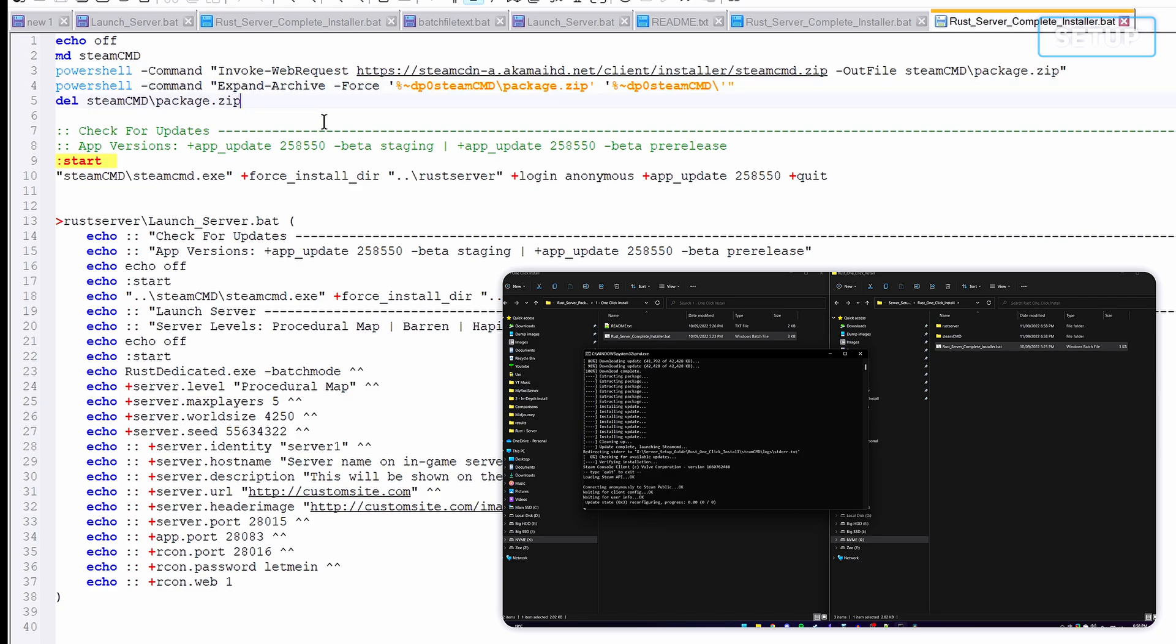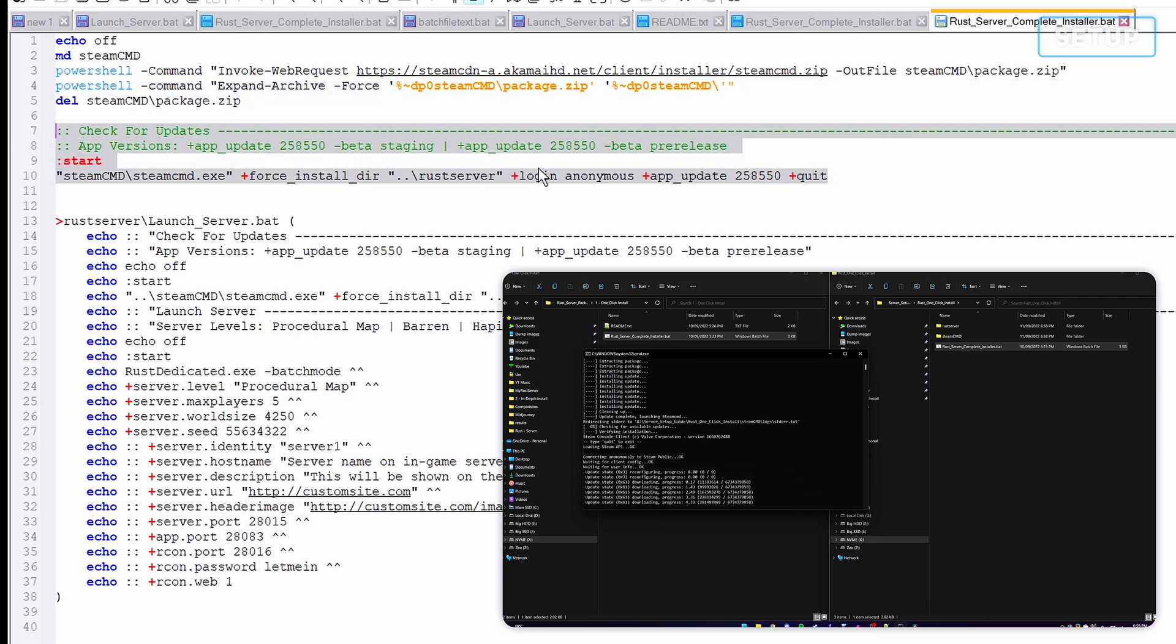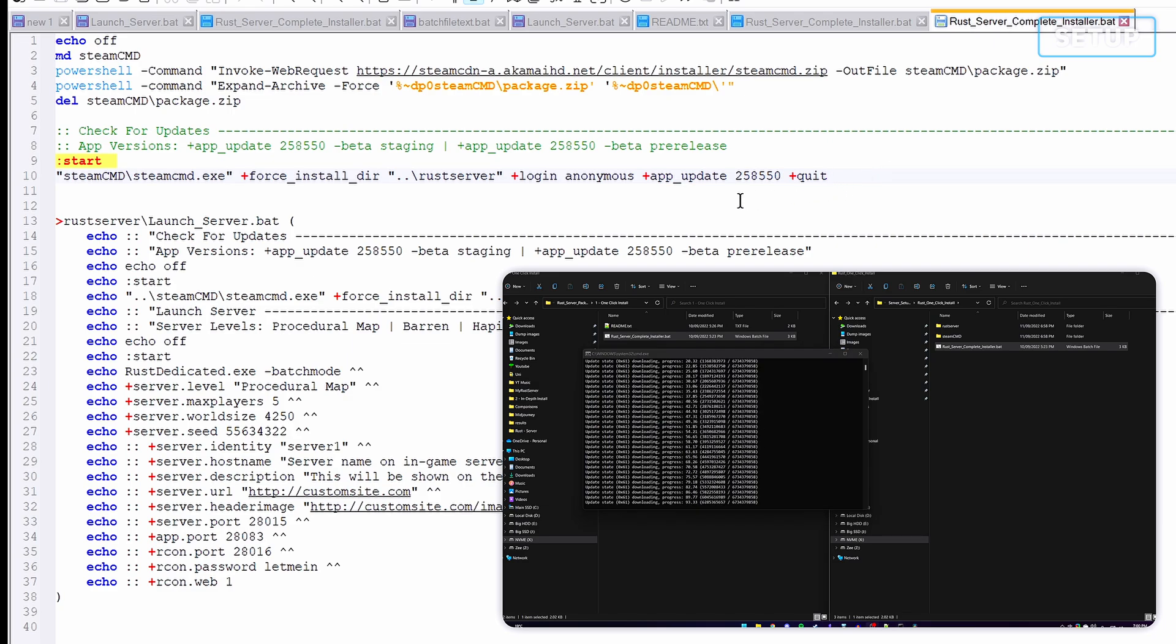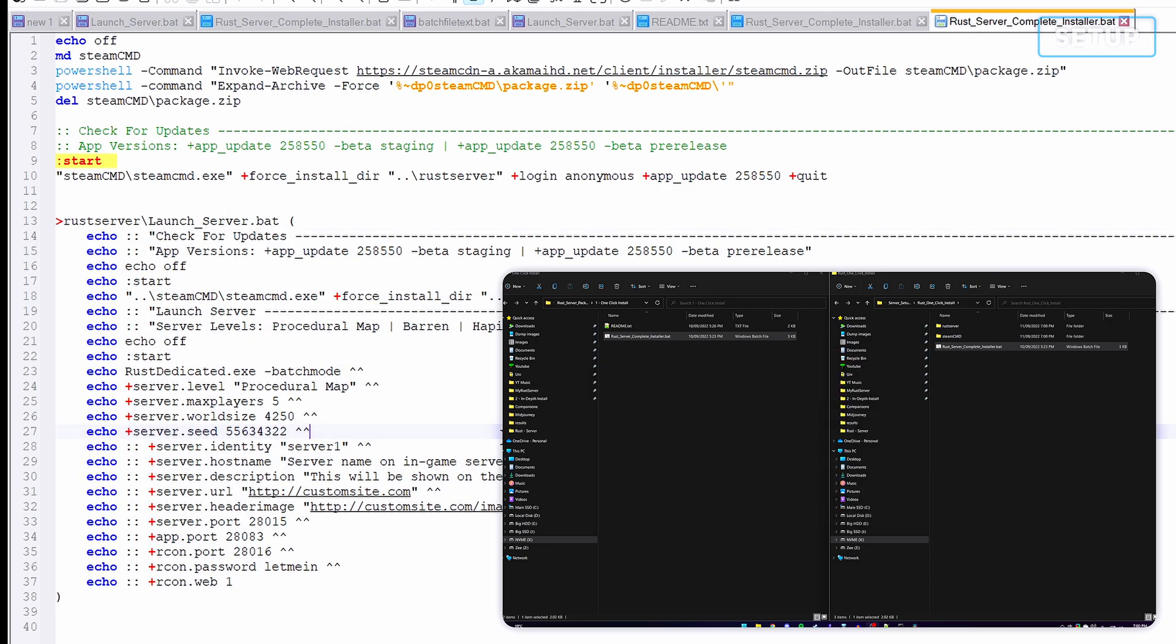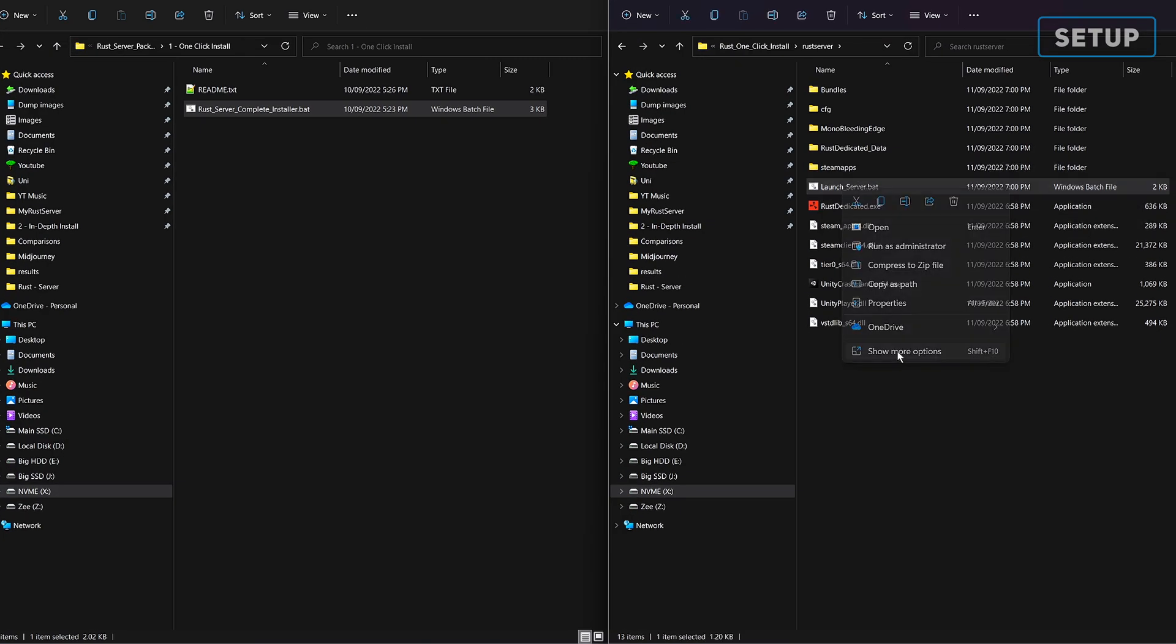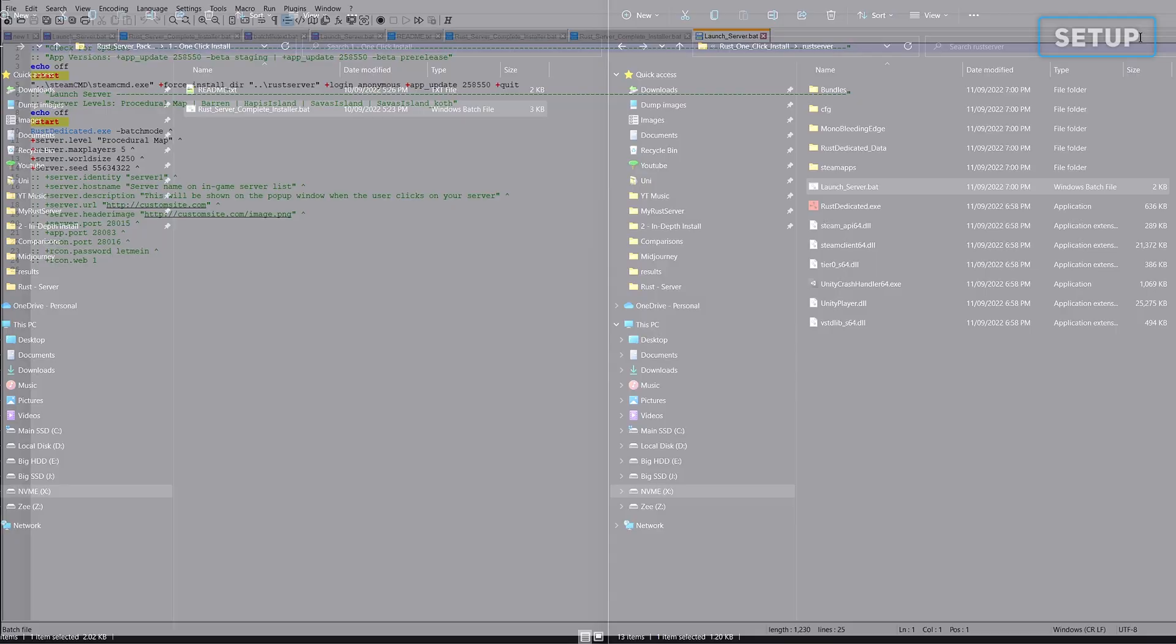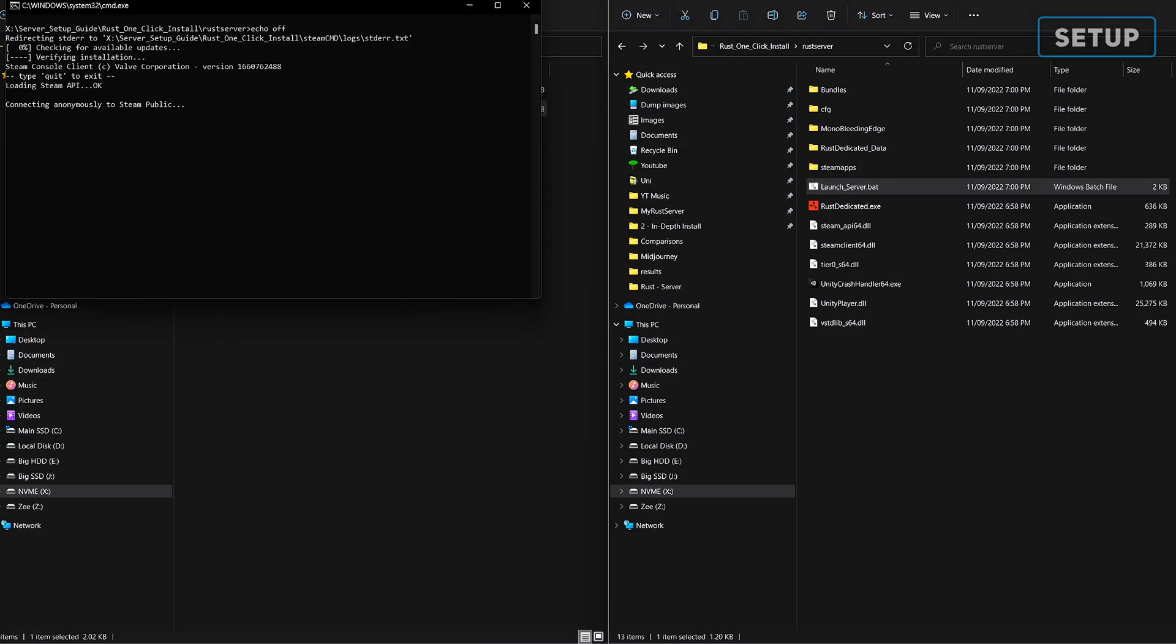It will then launch the steamcmd.exe and input the commands to install the Rust server files. Once that's complete, we'll generate an additional batch file to be stored within our Rust server folder. This will allow us to customize the server if we desire. Otherwise, we can double-click the batch file to start up the server for us to connect to.